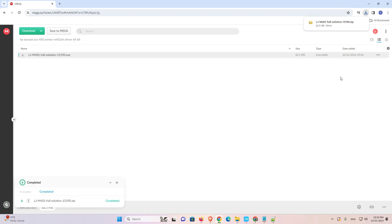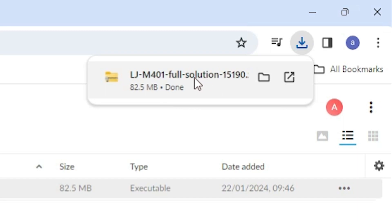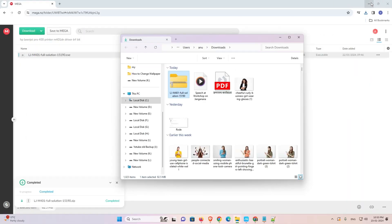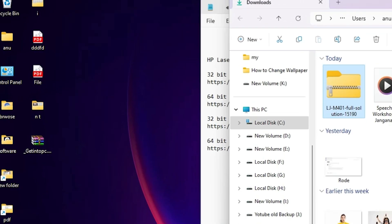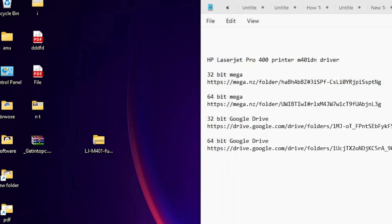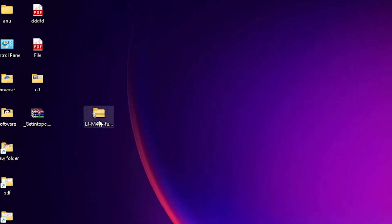Our download is completed now. Go to the top and find the downloads option. Click on it and here we find our downloaded file. Click on it and select 'Show in folder.' Click on 'Show in folder,' then minimize the browser and drag this zip file to the desktop. Close and minimize the window. Here we find our zip file.